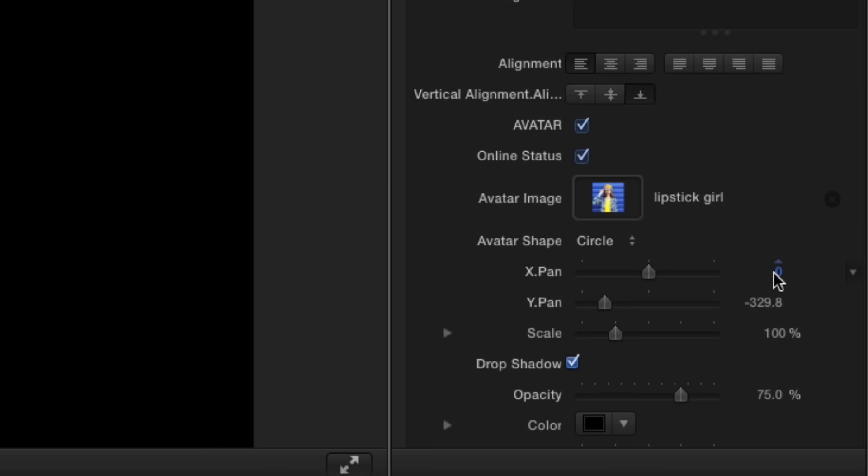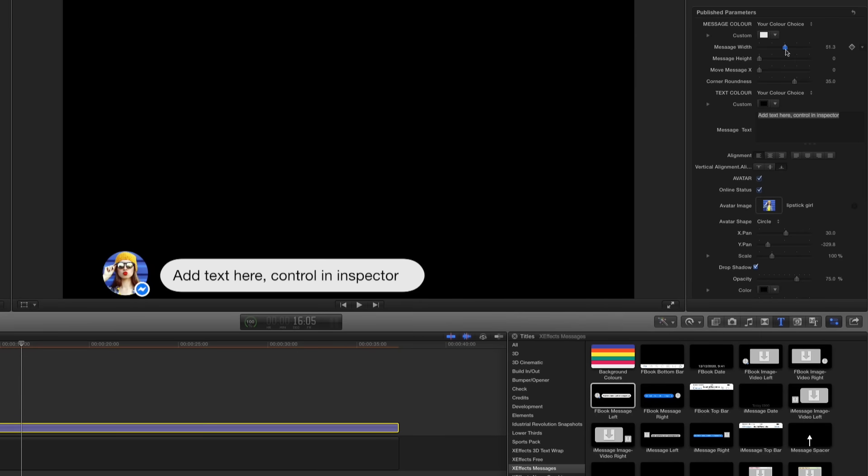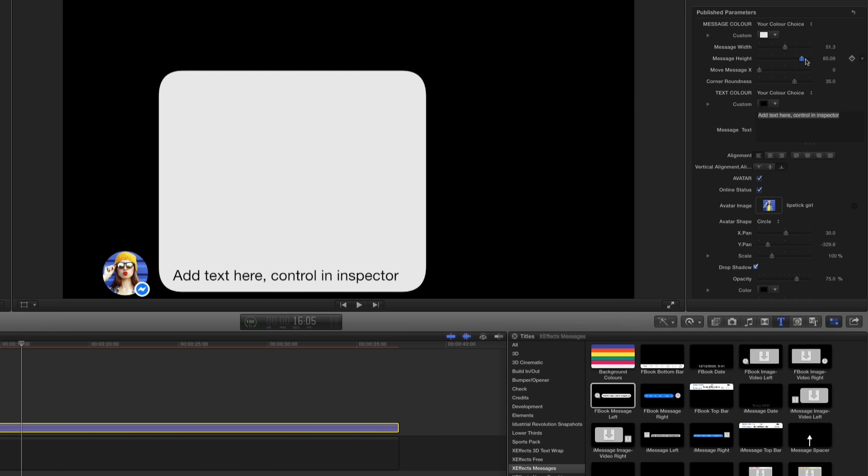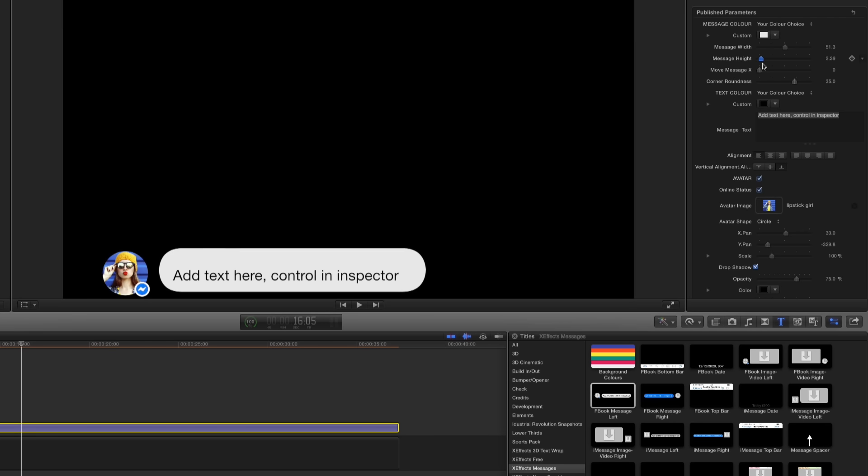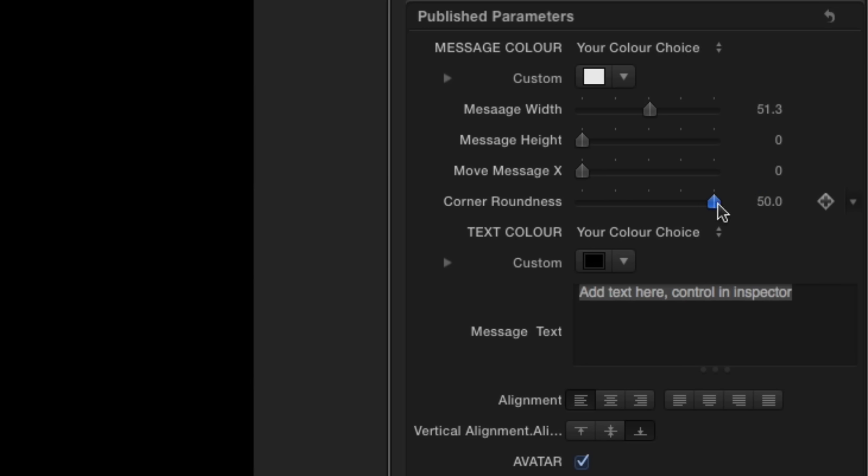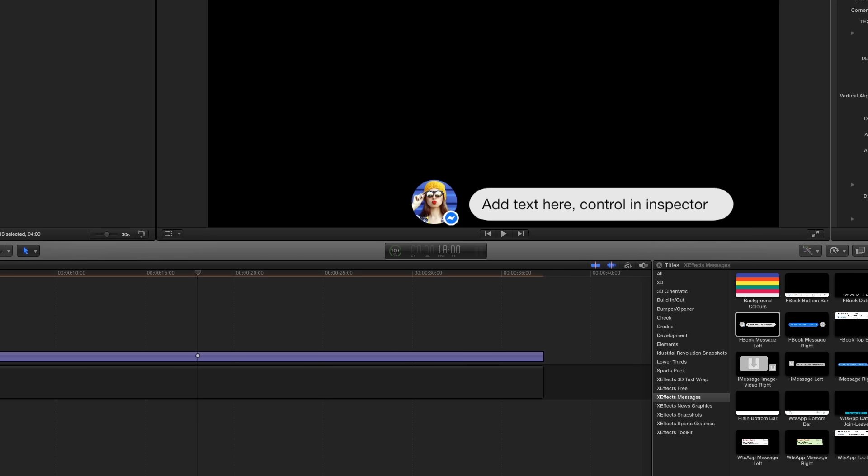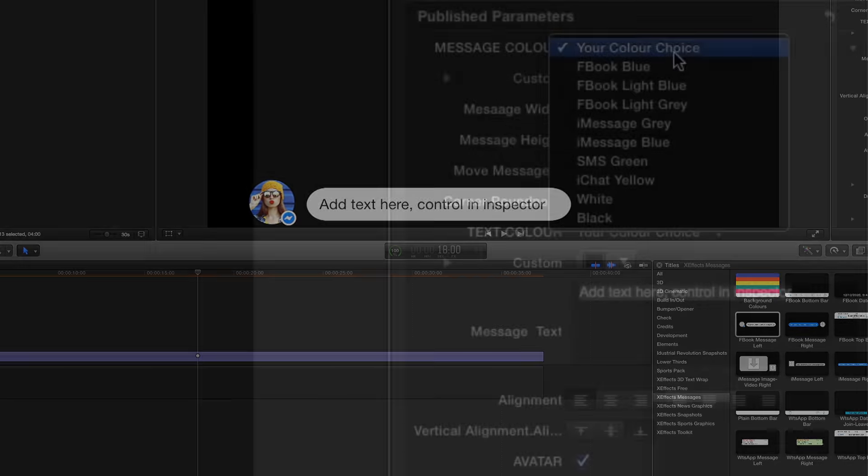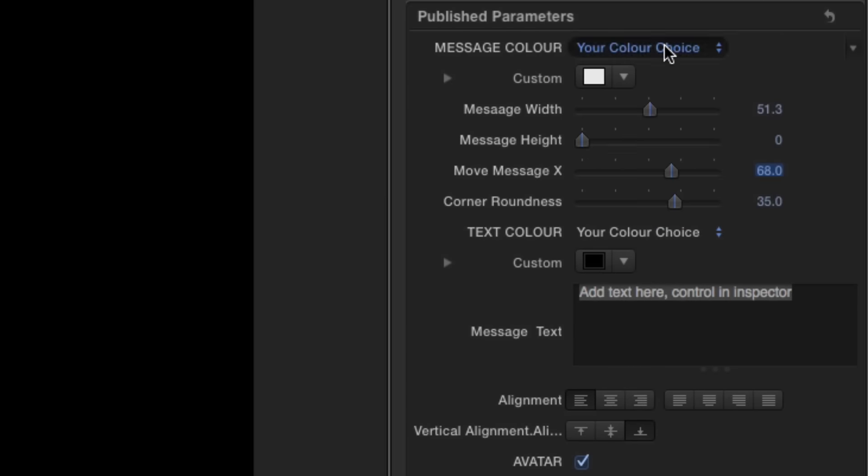Here we're using the default circle mask and the online indicator is checked. There are controls for message width and the message height automatically adjusts the amount of scroll in the chat. You can also adjust the message roundness and position across the screen, and of course the message and text color. But for this, we'll stick with the defaults.